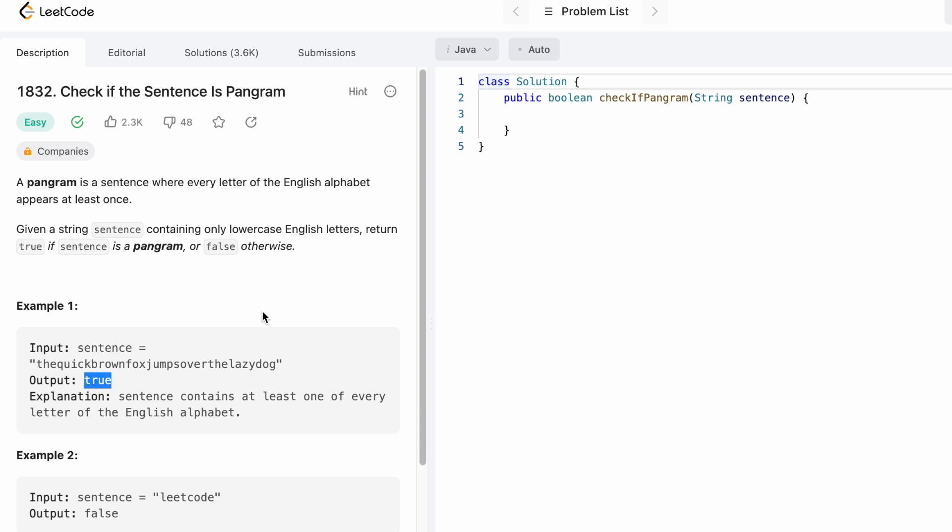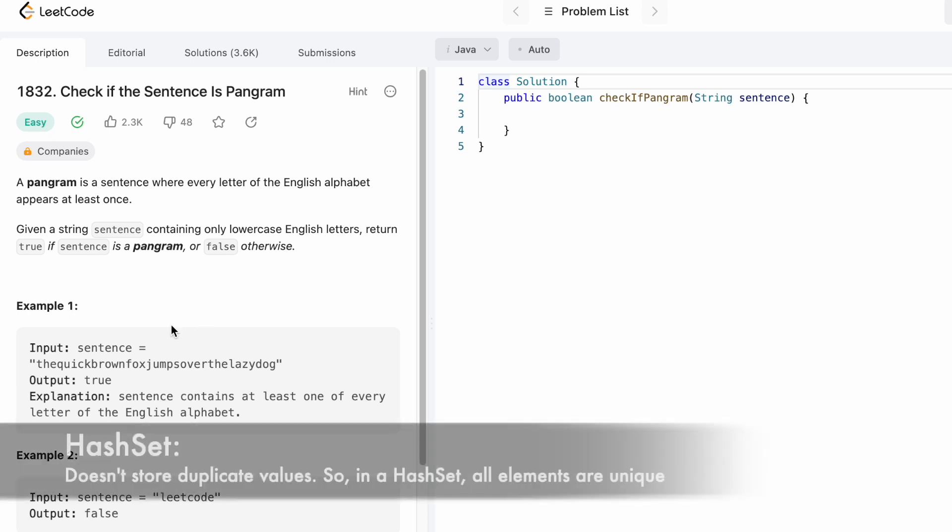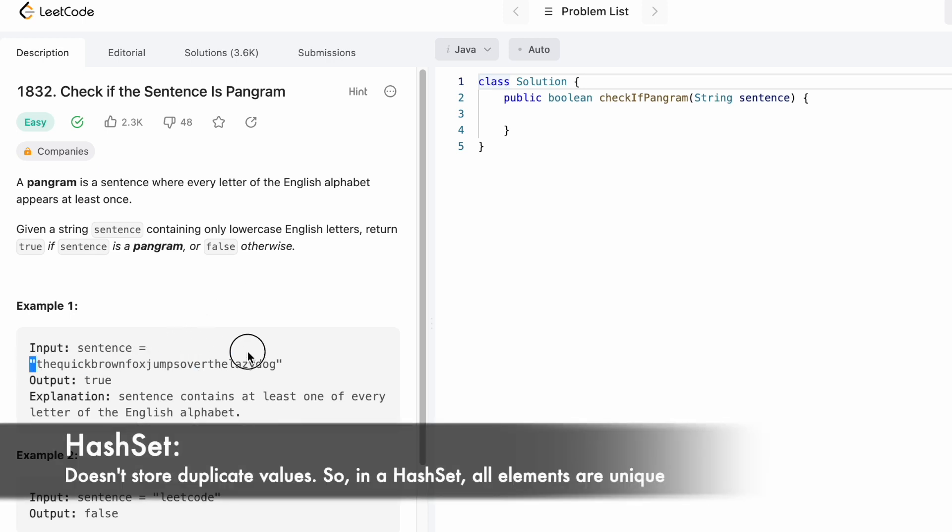Since we have to check if a letter is appearing at least once, I'm going to use a hash set to solve this question. I'm going to iterate through the input string from left to right and add one character at a time into the hash set.